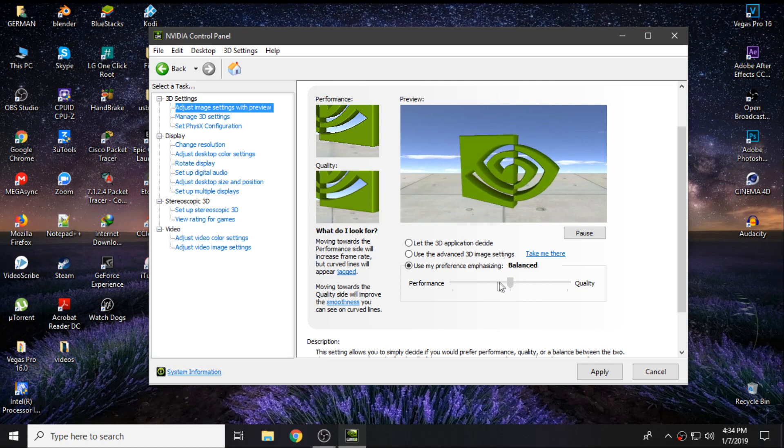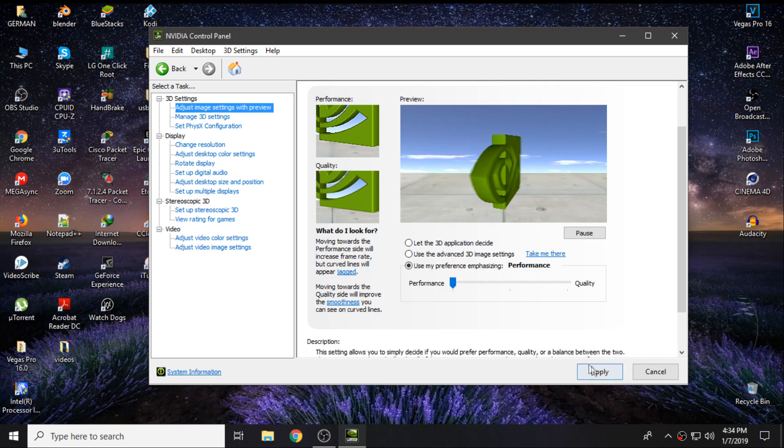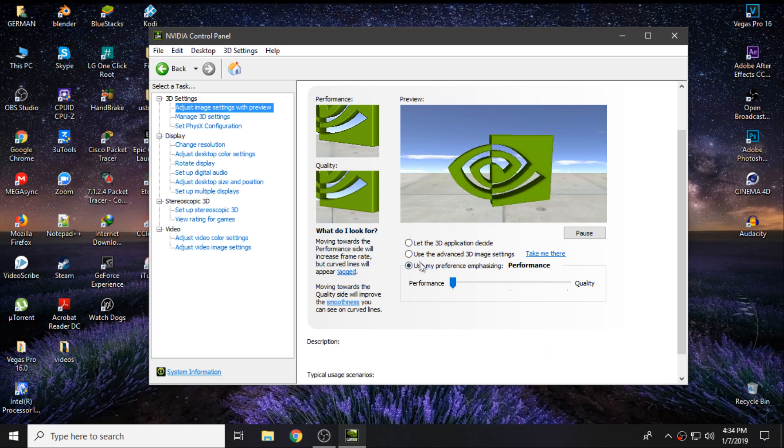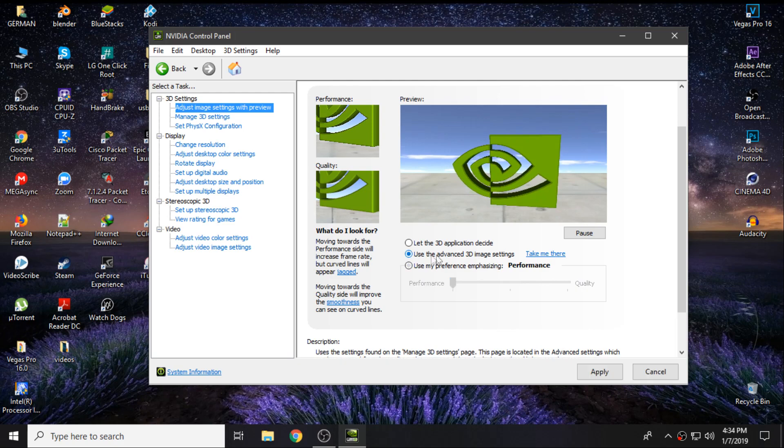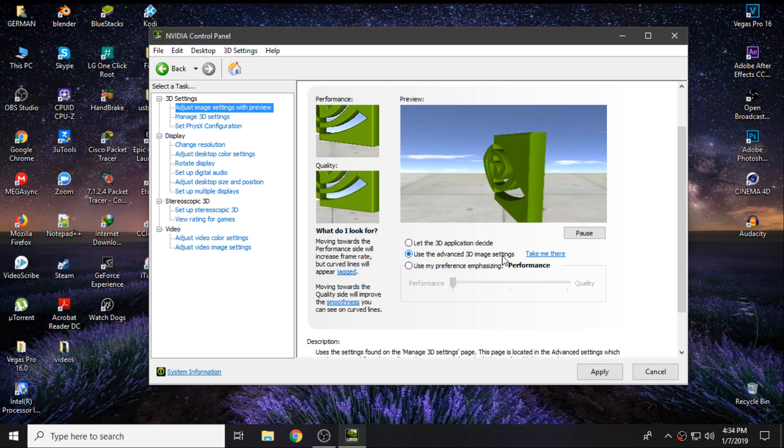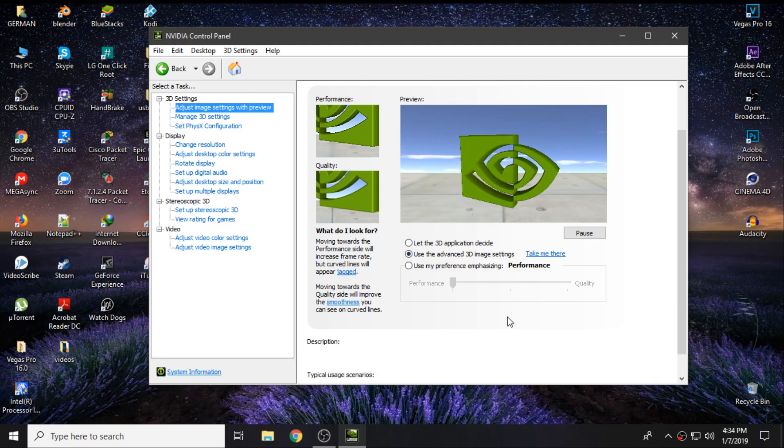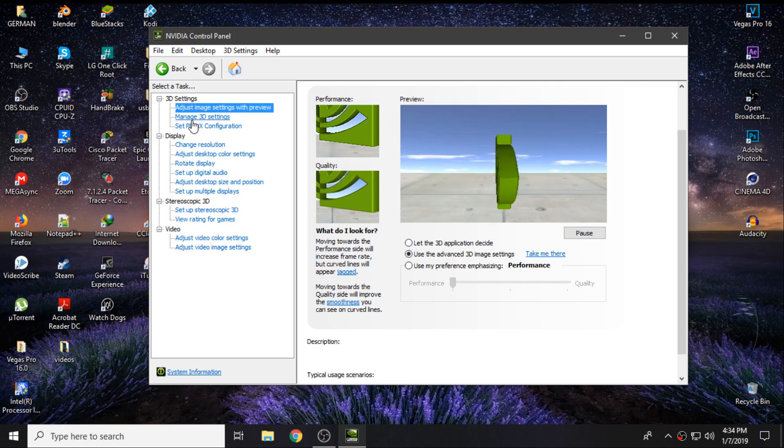From default it's going to be on Balanced. You want to drag it to the left where it says Performance and click on Apply. Then click on Use Advanced 3D Image Settings. This is the option you want to keep. Click on Apply once again, then go to the Manage 3D Settings.